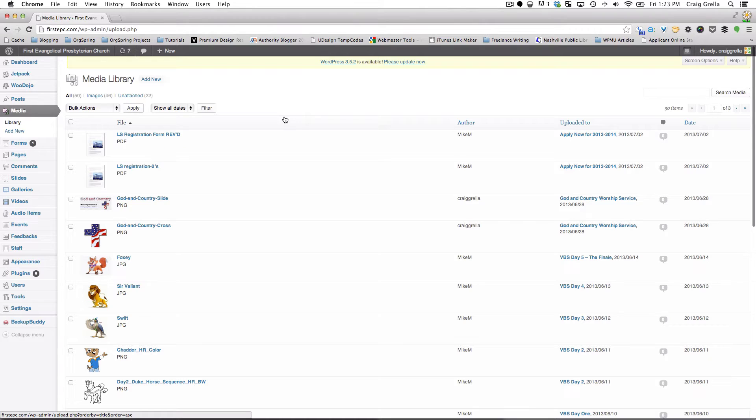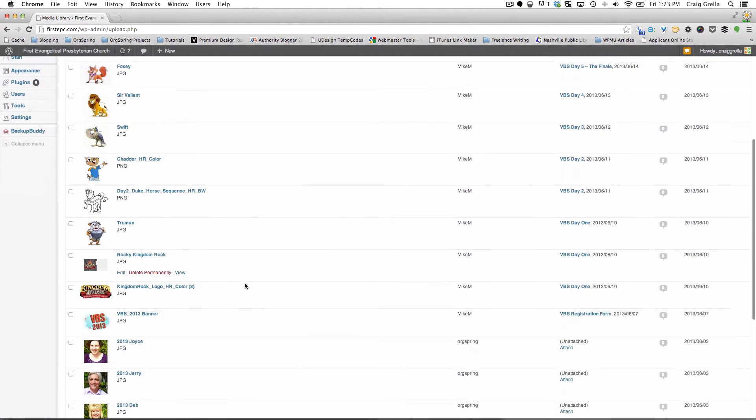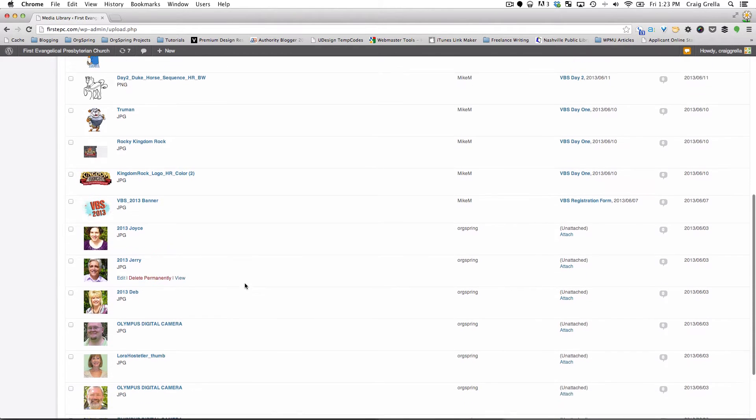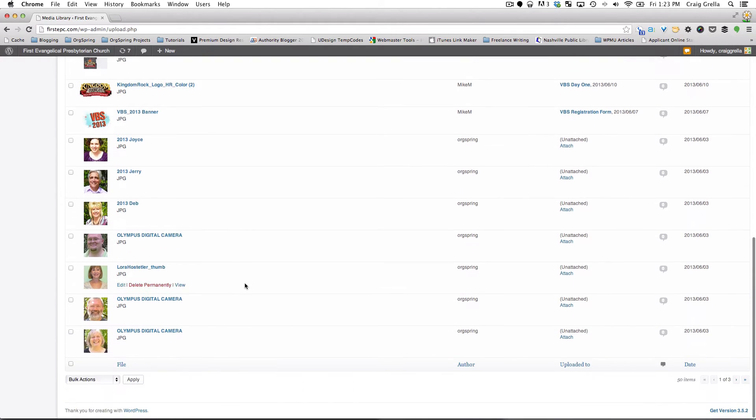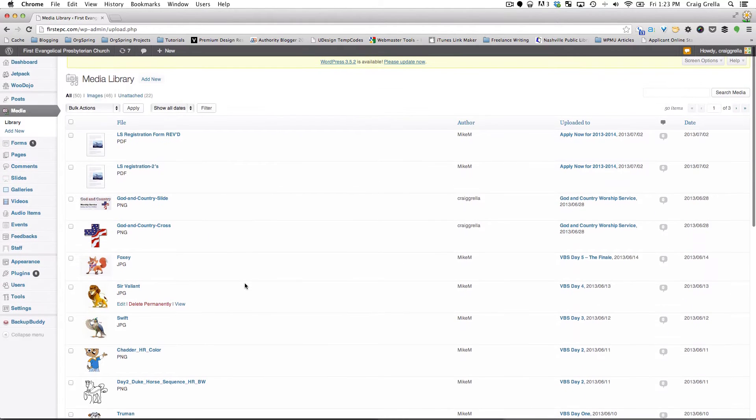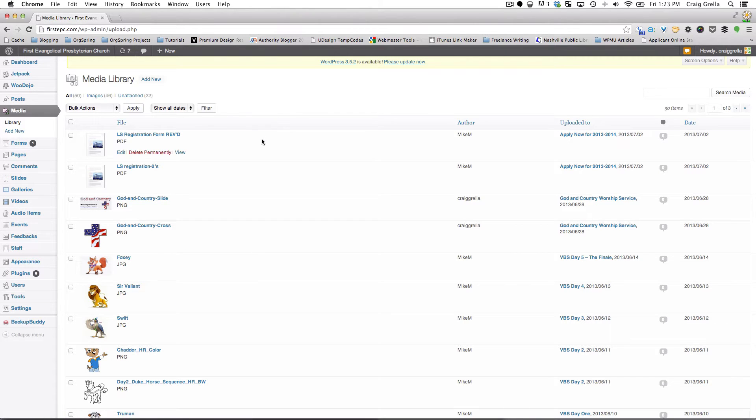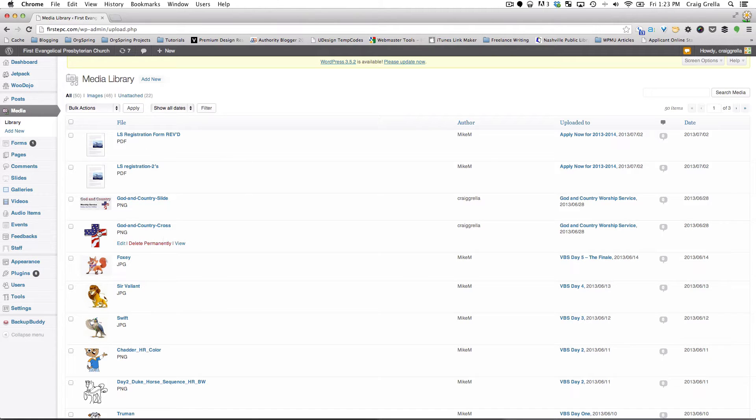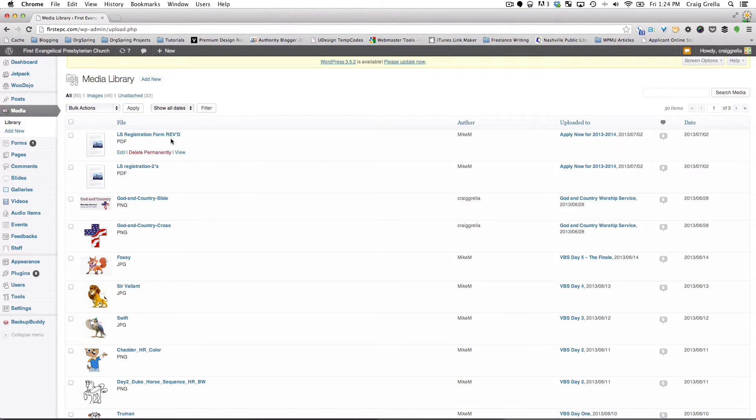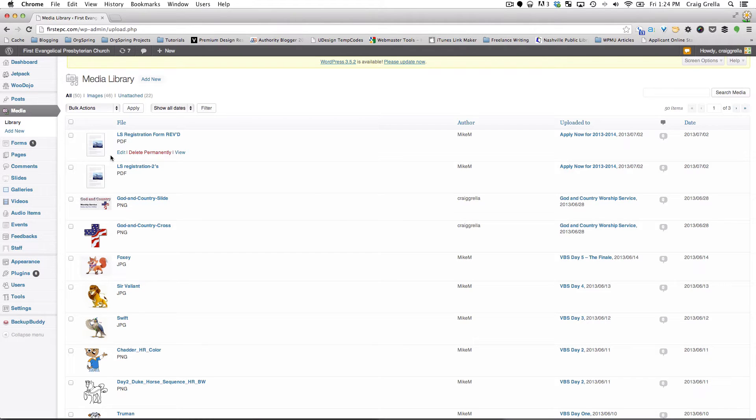So you'll see here, the Media Library comes up and shows you all of the images and other pieces of media that you have here in your WordPress library. And this can include things like images, photos, videos, documents, PDFs, forms, all this kind of stuff. And you'll see here, an image will show you a thumbnail of the image, and a document will show you this kind of text, kind of thumbnail with a little graphic next to it. That just means a general document, a piece of media.